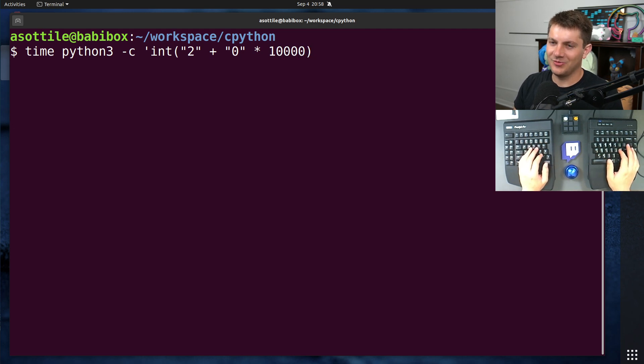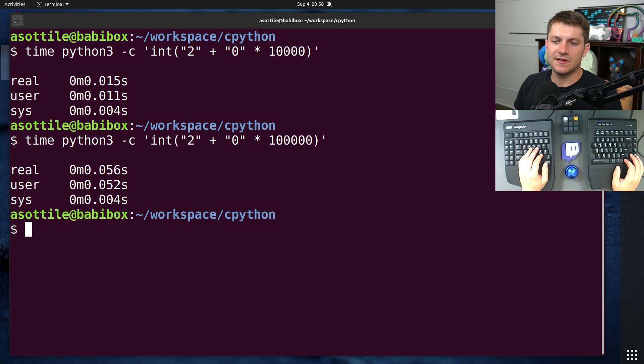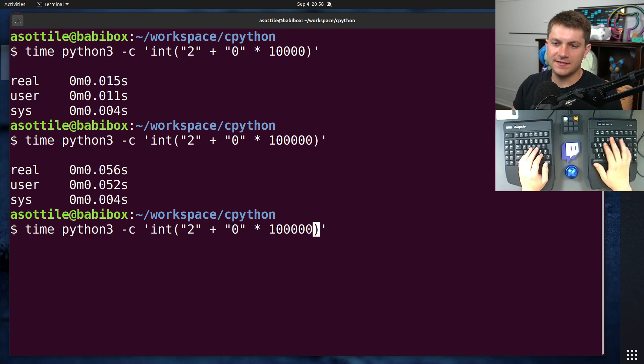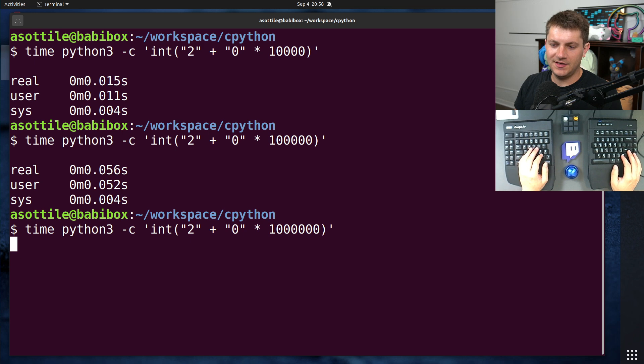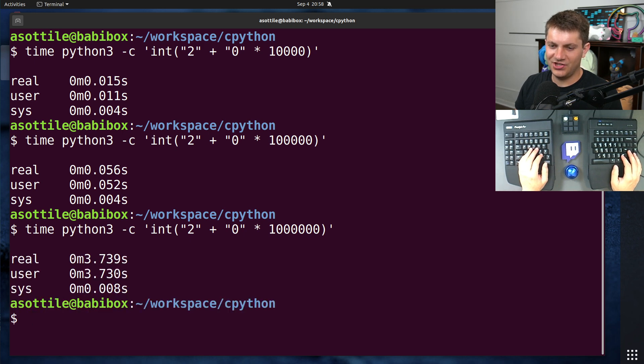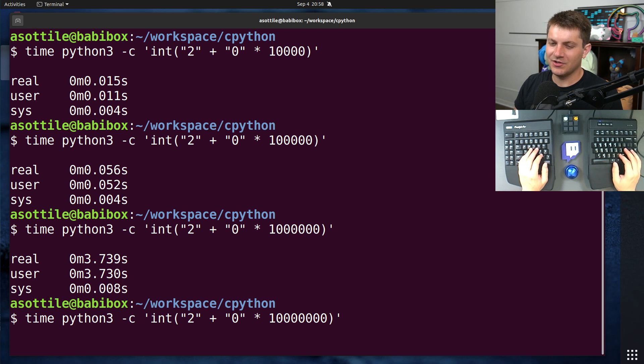And we're just going to be converting an integer that's of a very large string. I'm just going to build the string with multiplication because that's probably the easiest. You'll see at this size, it takes 56 milliseconds. And if we make it bigger, it takes a little bit longer, four-ish seconds. And if we do it again, it's going to take even longer.